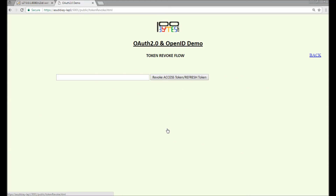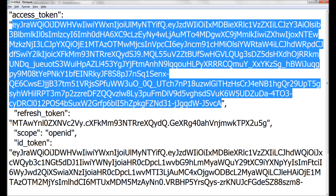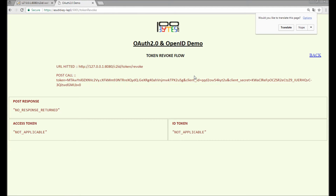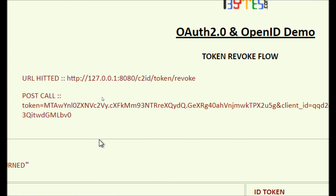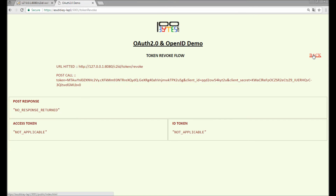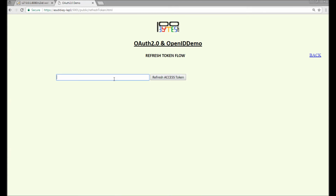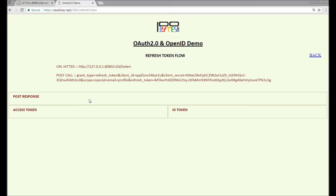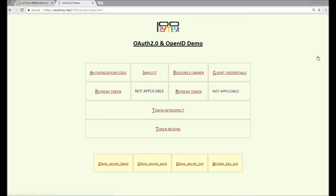Now let's revoke the refresh token. When revoking the refresh token, I'm passing the token, client ID, and the secret. Going back, I'm going to try to refresh the access token using the refresh token we just revoked. We got no response — that means the token is revoked. That's all the demo about token introspect and revoke.